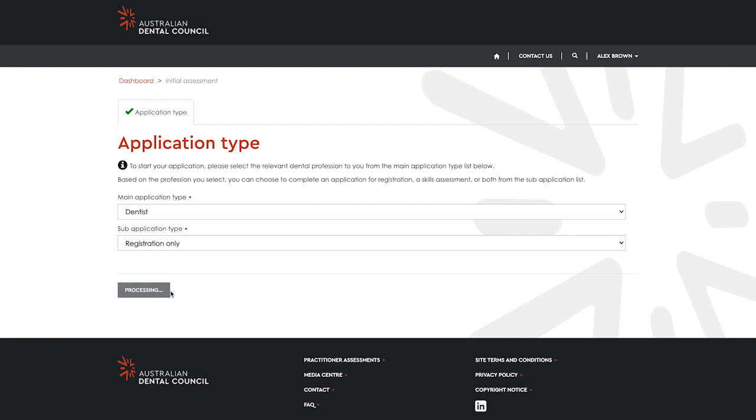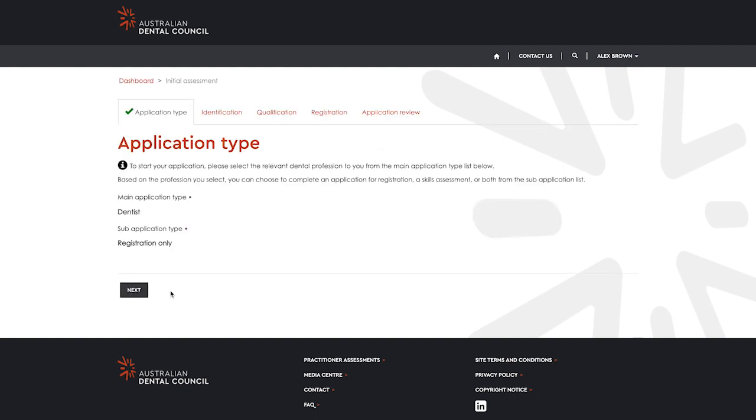Once you have selected your main and sub-application types, select start application. You will then see a confirmation of your application type. Select next to continue.